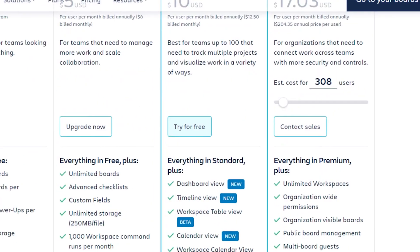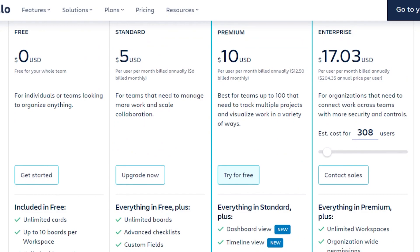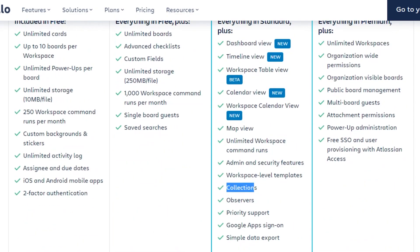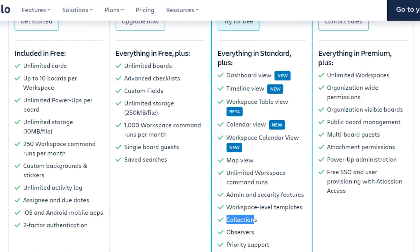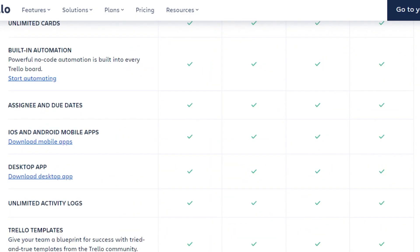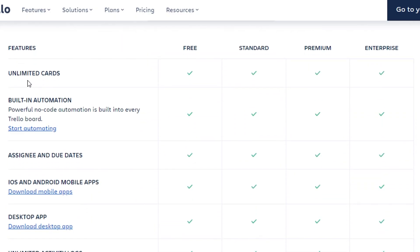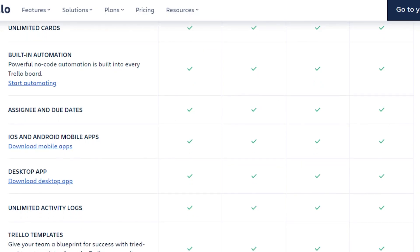Enterprise is for very large teams — more than 100 users. With Enterprise you get unlimited workspaces, organization-wide permissions, organization-visible boards, multiple board guests, attachment permissions, power-up administration, free SSO, and more. It gives you all the basic features and tools you'd look for in any project management software. Looking at the comparison chart, all plans include unlimited cards and built-in automation.